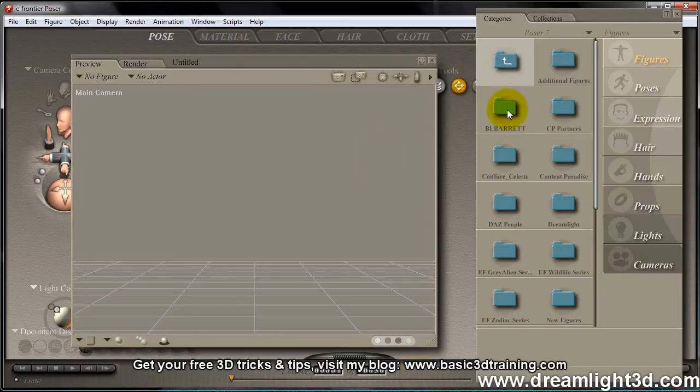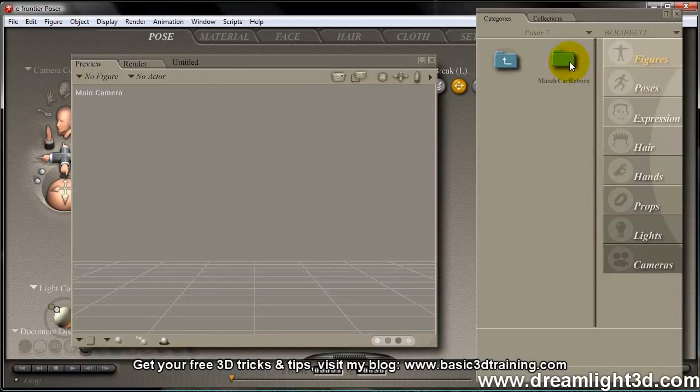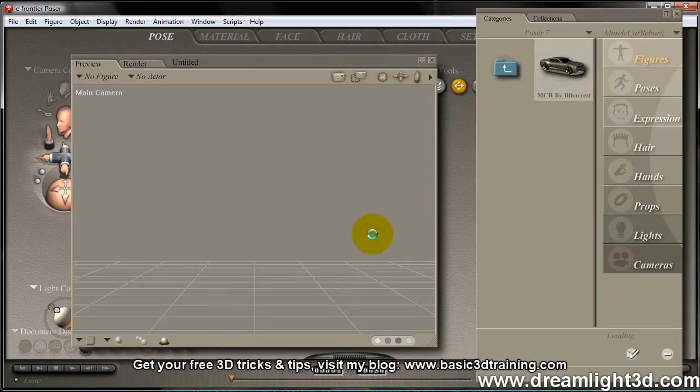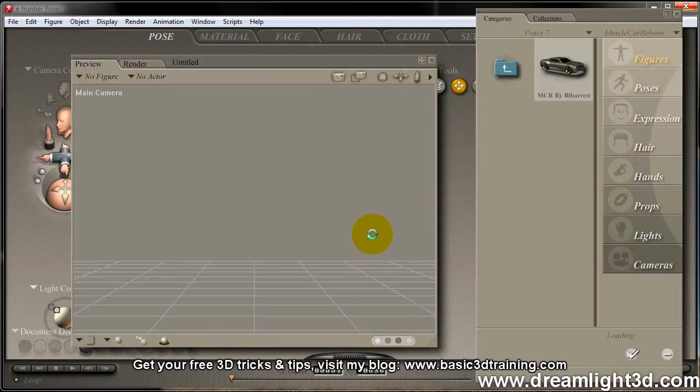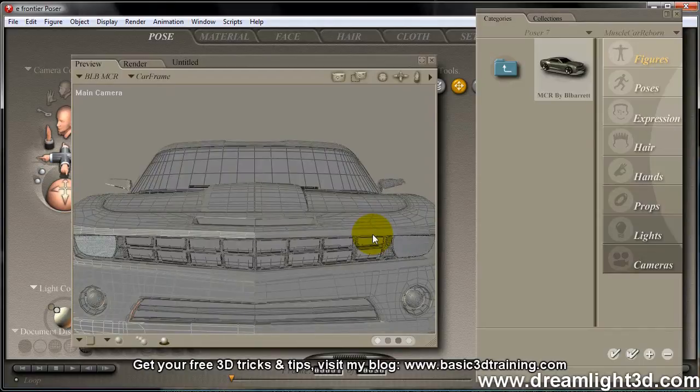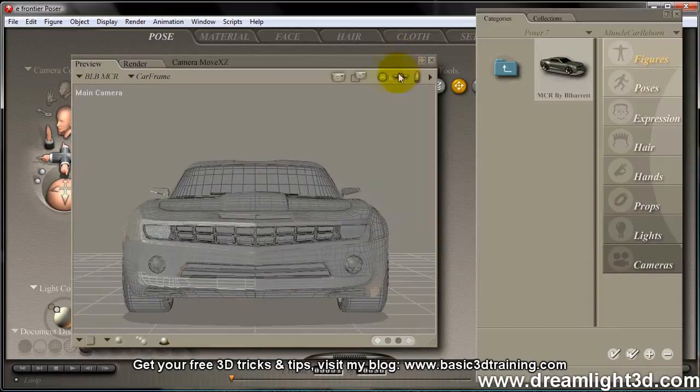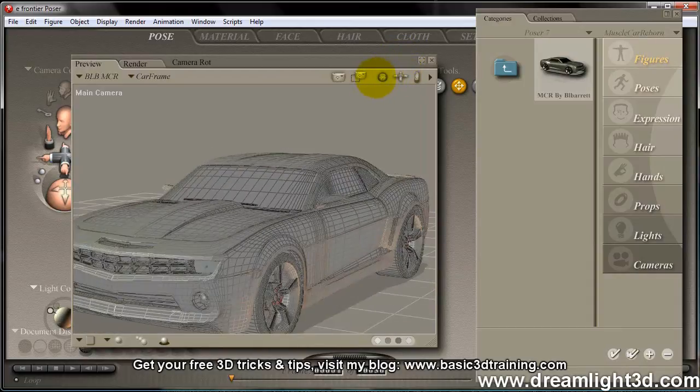Alright, so I'm going to go to Bill Barrett, Muscle Cars Reborn, and I actually bought this amazing car at the Renderosity website, and I think I paid like 15 bucks or something, and the details are stunning. So this is a really, really high detail car, just love it.